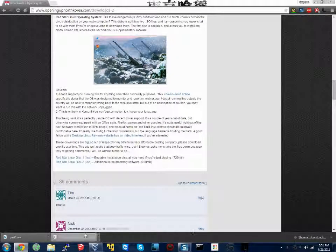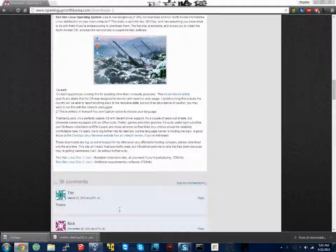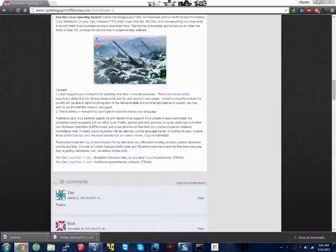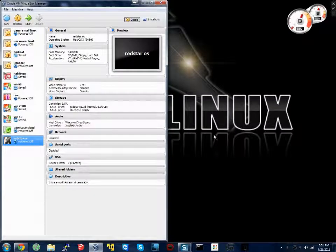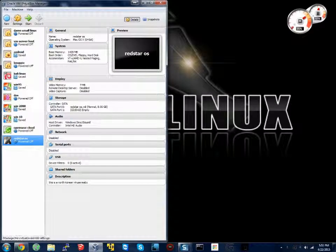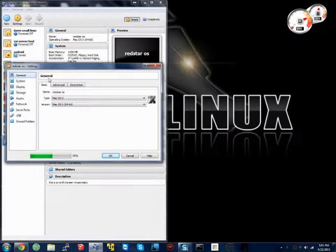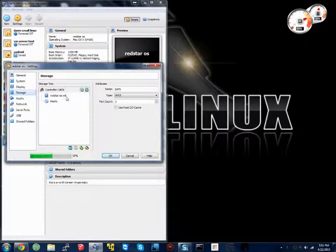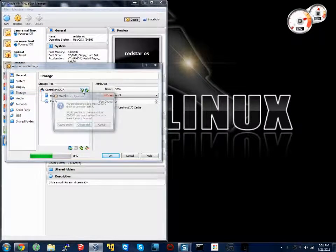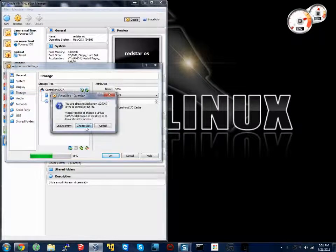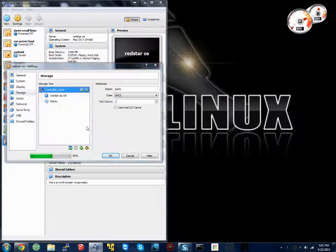Now that it's finished downloading along with part one of this video, we're going to minimize and go to settings for Red Star OS. Storage. We're going to add the ISO.